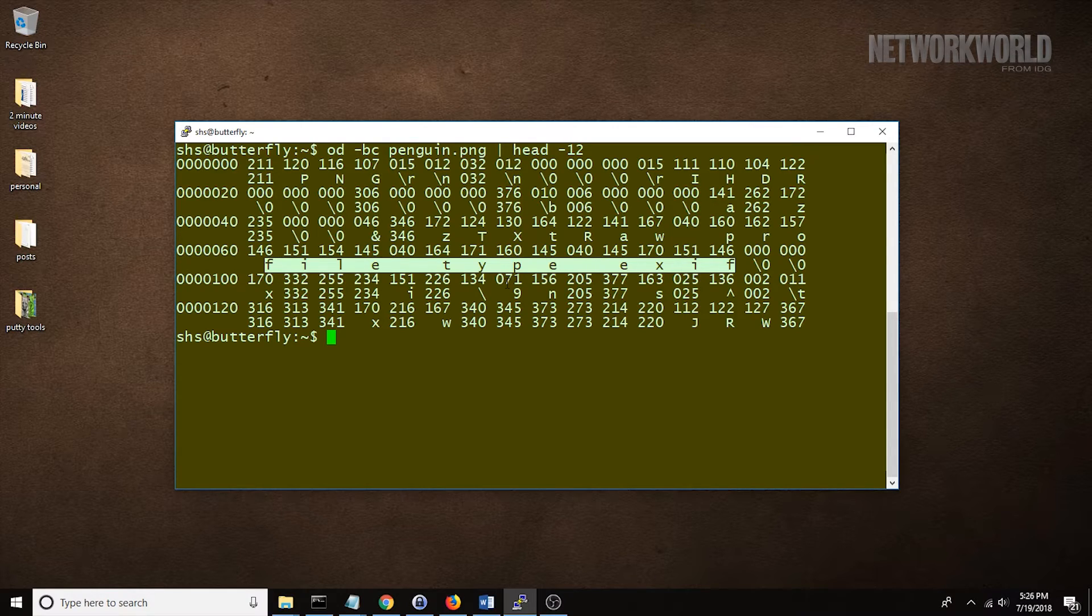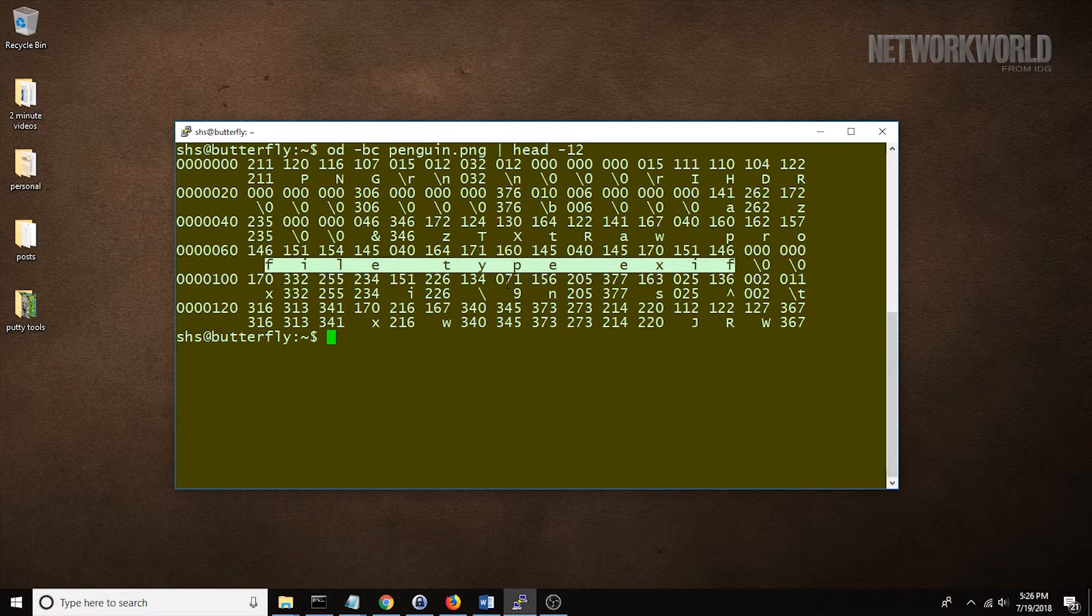If you look at an executable, a file that corresponds to a Linux command, you're going to see something like this.